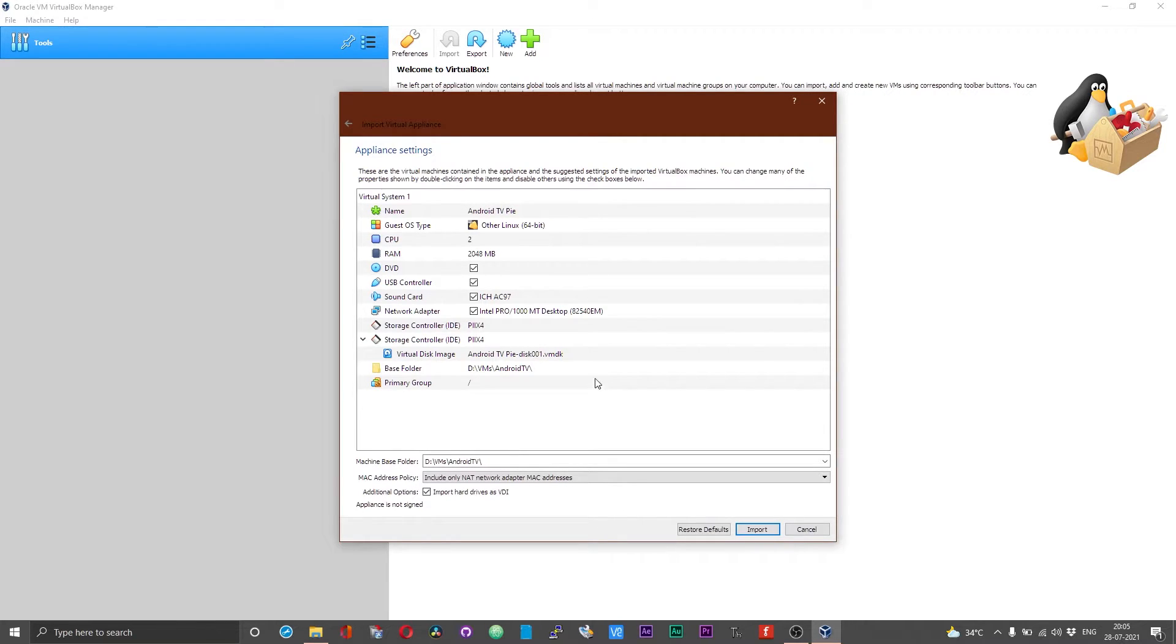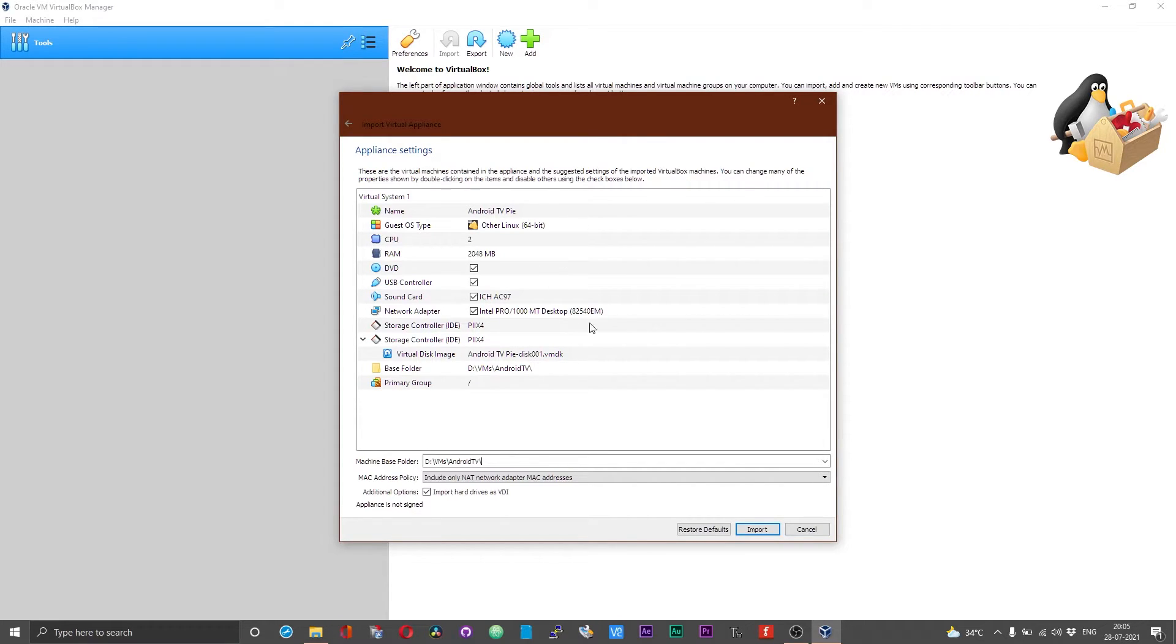Once you have done that, you need not play around with any of these settings over here. All these are set to work with Android TV Pi x86 version. Now choose import.